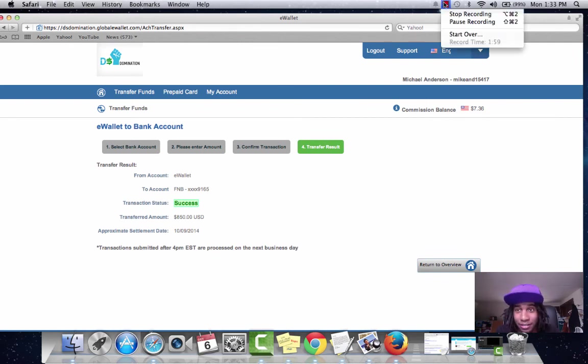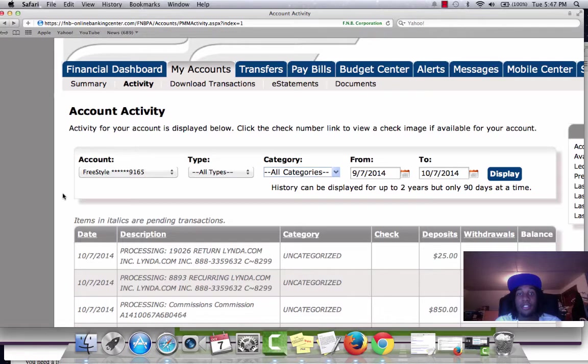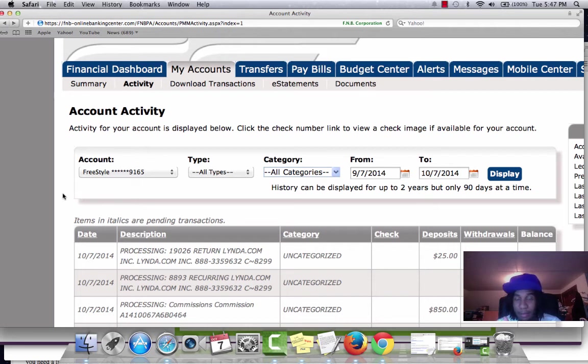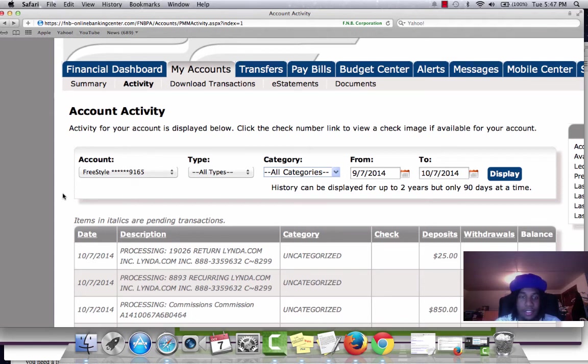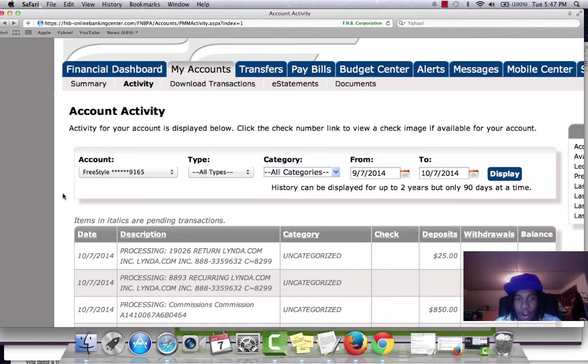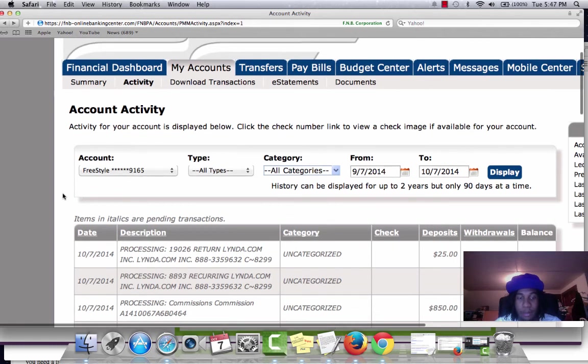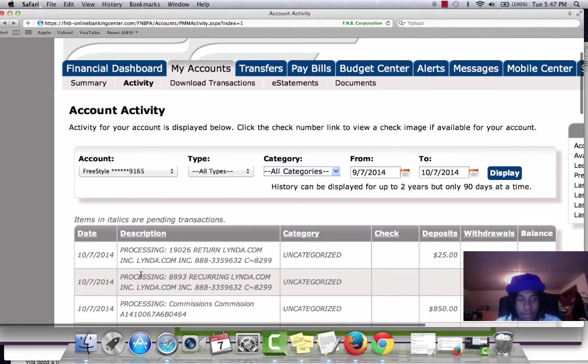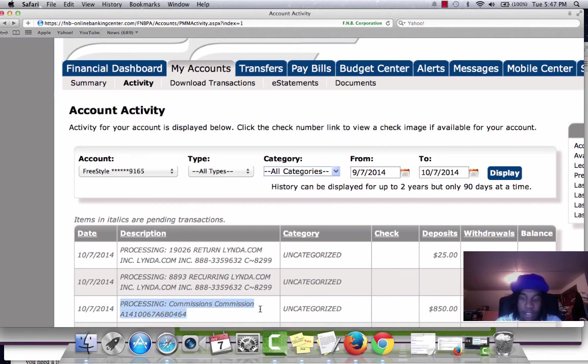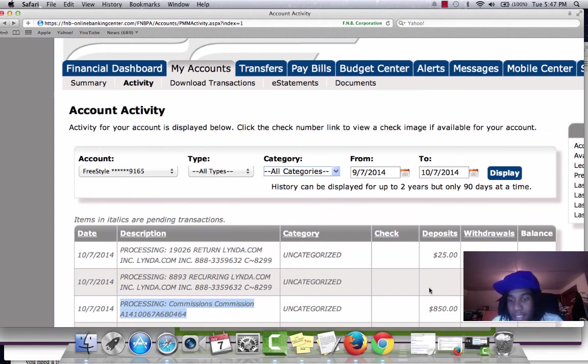Notification. So, part 3. Income proof. As you can see, this is my first national bank account. I'm not going to show you everything in my bank account because I don't want no hackers in here taking my money. My hard-earned money. But, 10-7 processing commissions. So it took about 2-3 business days. $8.50, like I said.